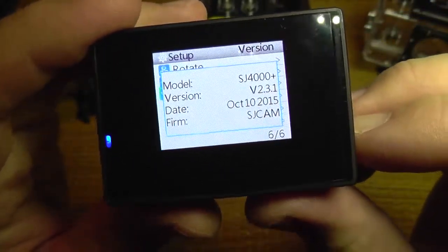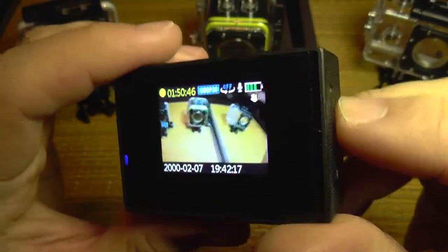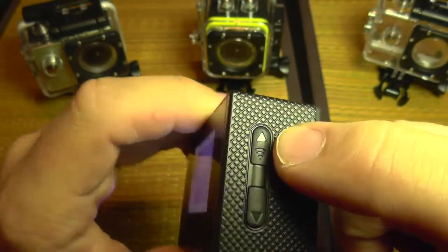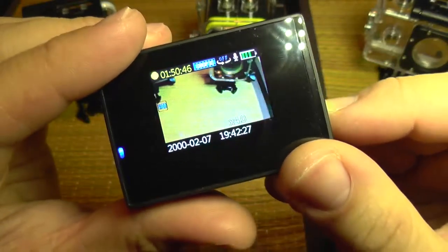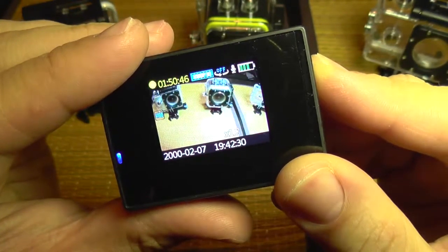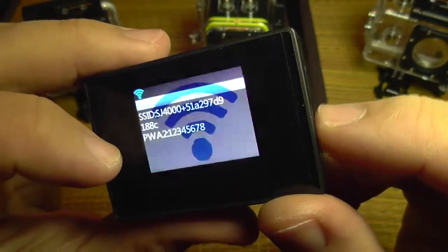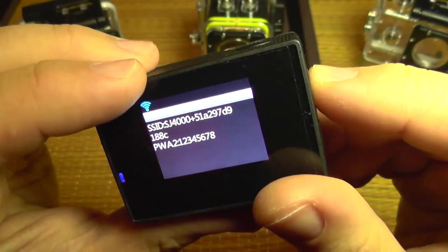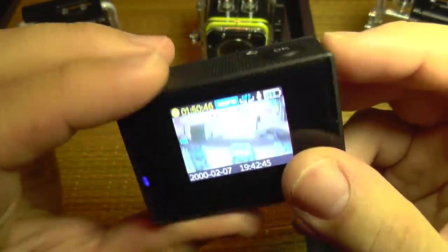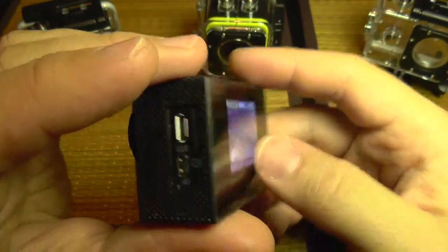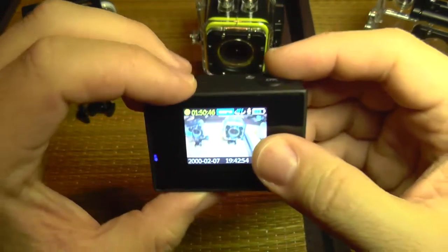The last option is version information about the camera firmware and its release date. We also have a button which, if long pressed, will act as a zoom button, and if short pressed, it will turn on the Wi-Fi connection, letting you connect to the camera with your phone. That's about it — the menu is easy to follow and now you know what each setting does.